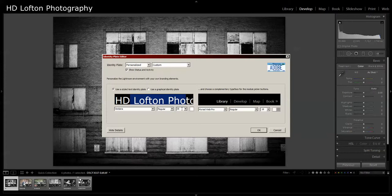You can change the font, the size, and the color. You can also change the color and typeface of the module picker buttons here on the right side.